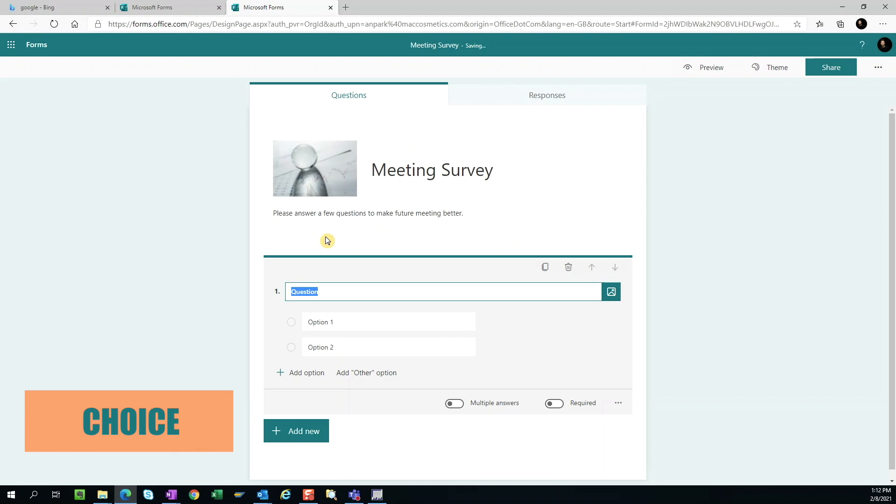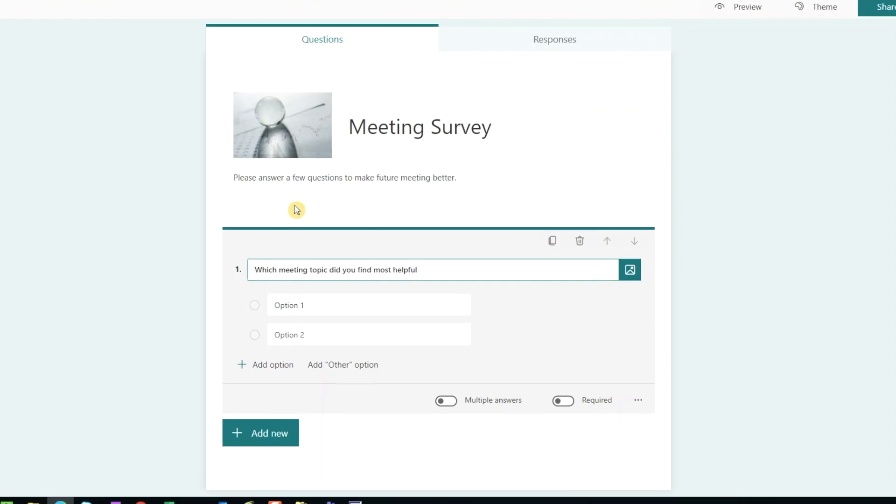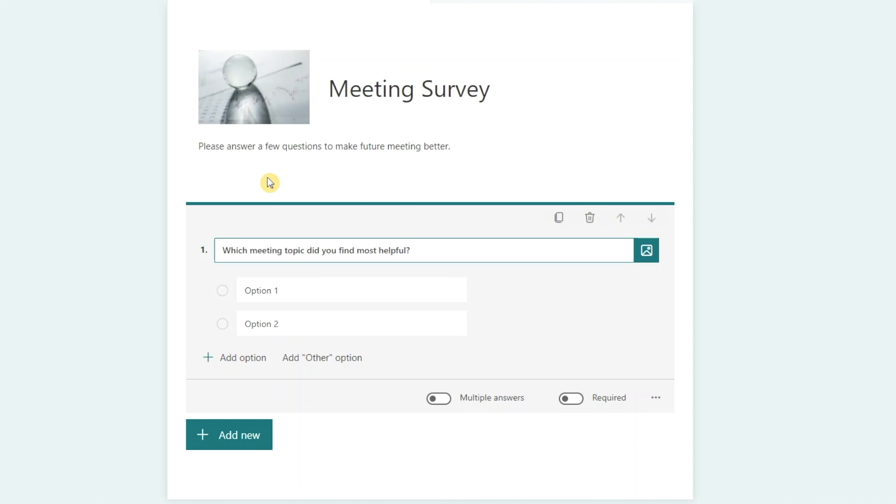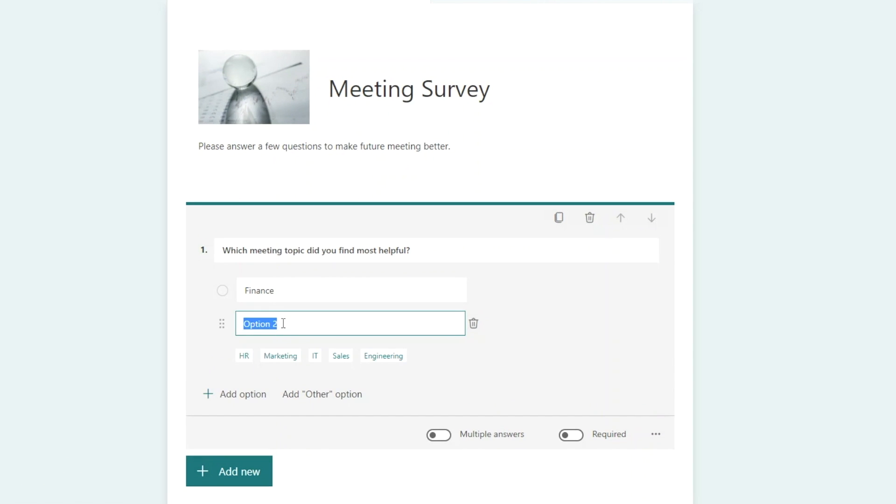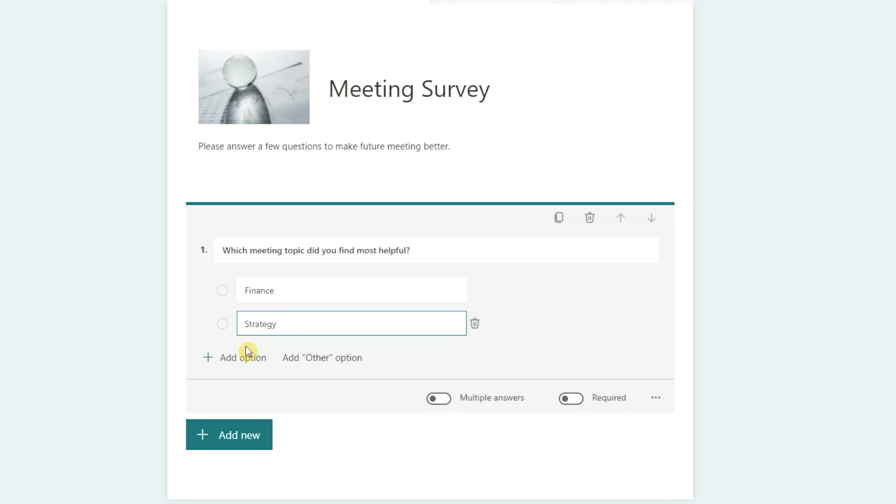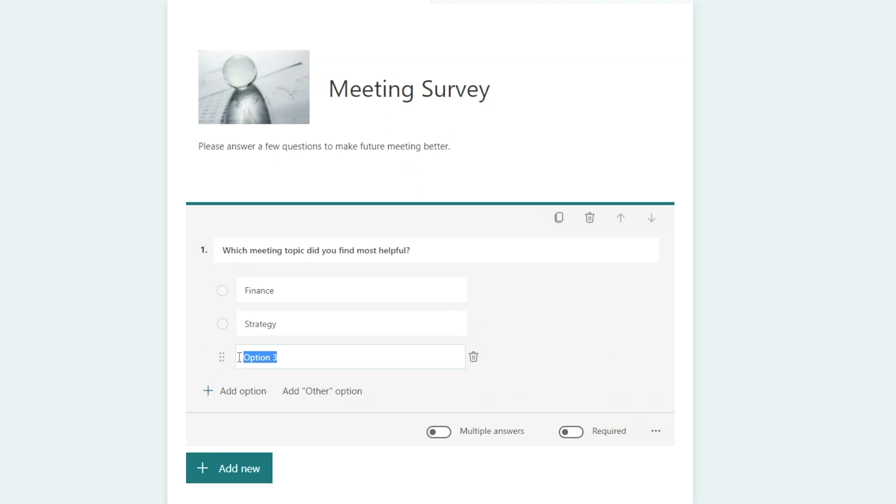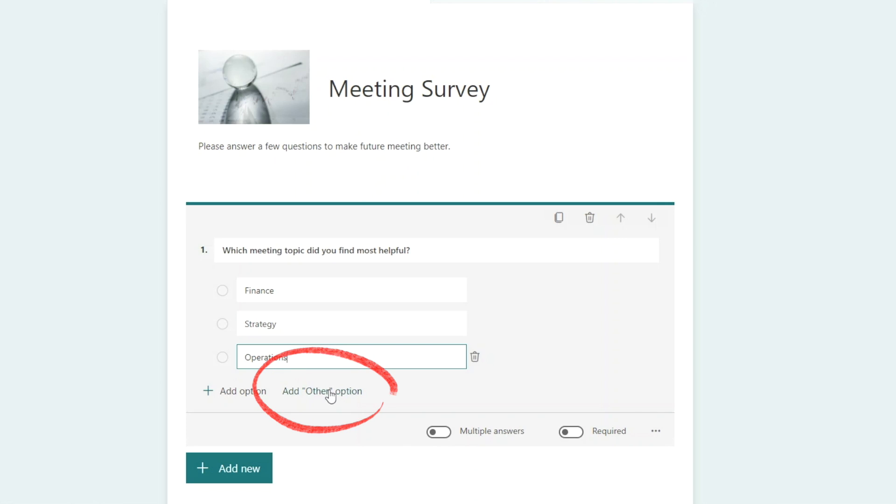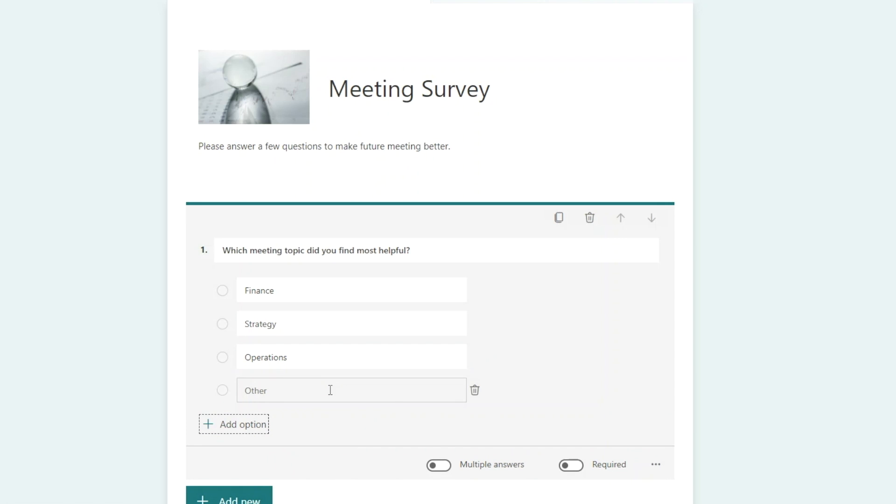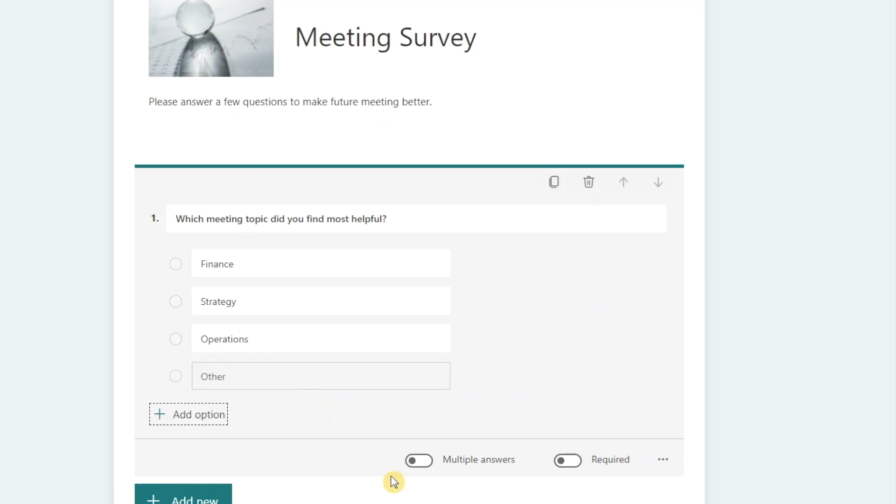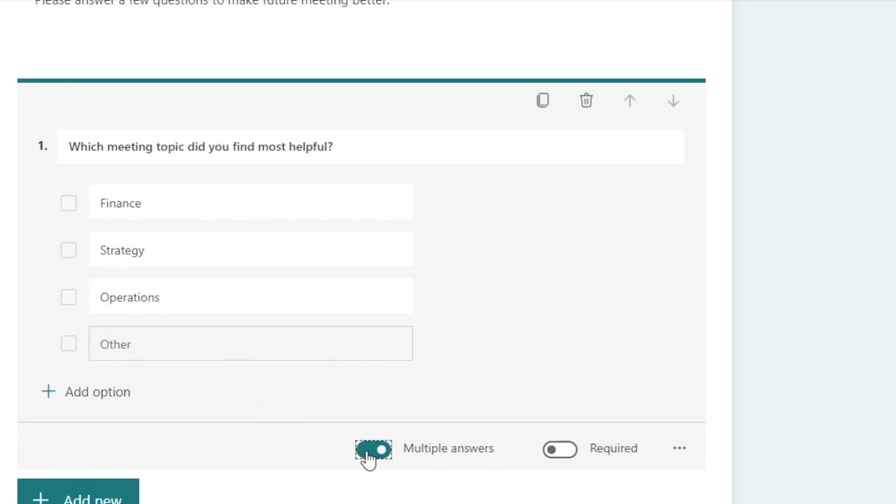Choice. In the Choice option, we can ask a question, then provide a list of options for users to choose from. The default is two options, but of course we can add more. If you choose Add Other option, it'll allow the user to enter their own answer in this field rather than selecting from the pre-listed options. We can also toggle these two switches to allow for multiple answers or make the answer required.